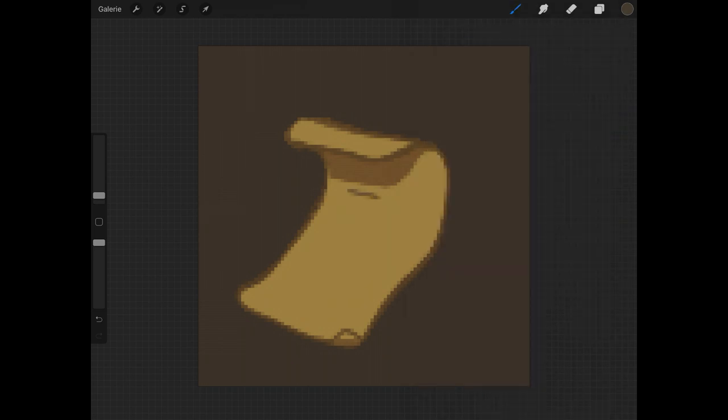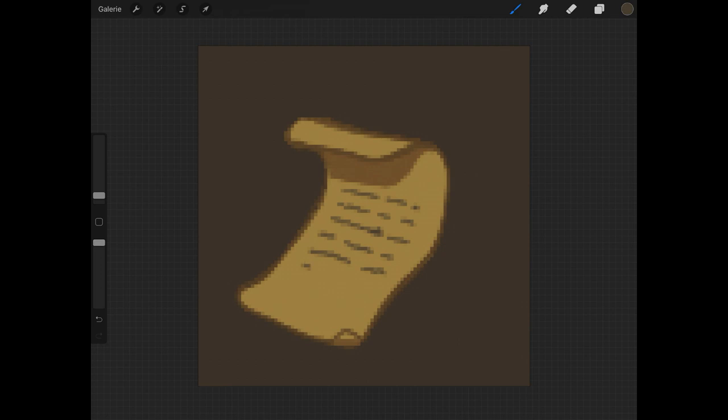Now I will add some kind of handwriting on the scroll and drawing of a cauldron because this will be a magic recipe that the main character of the game is looking for.